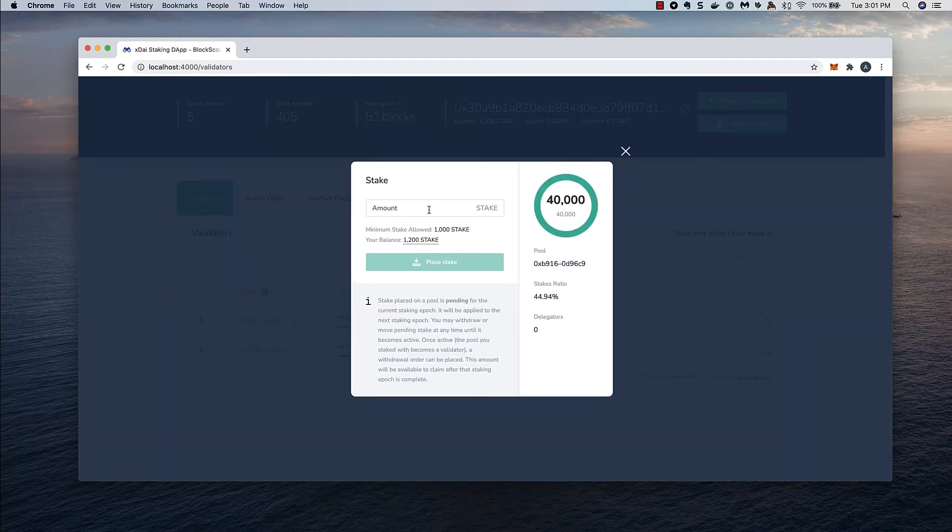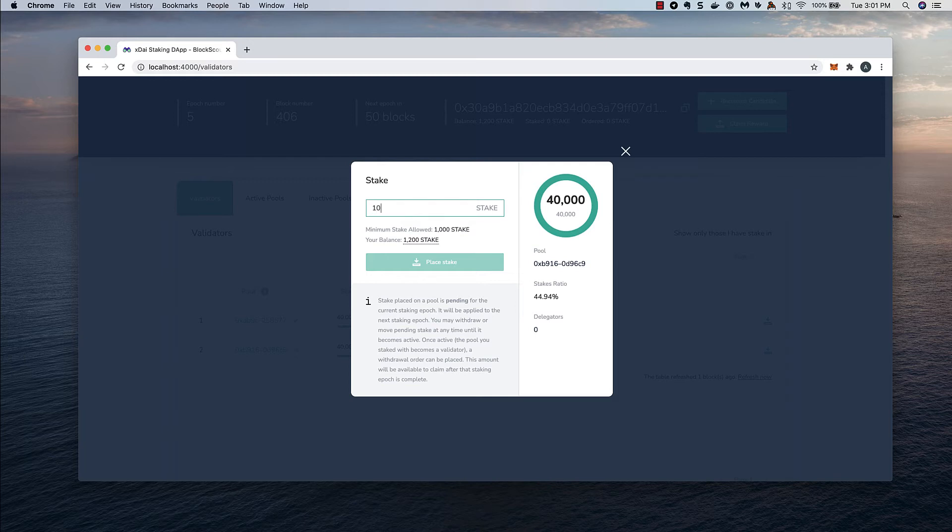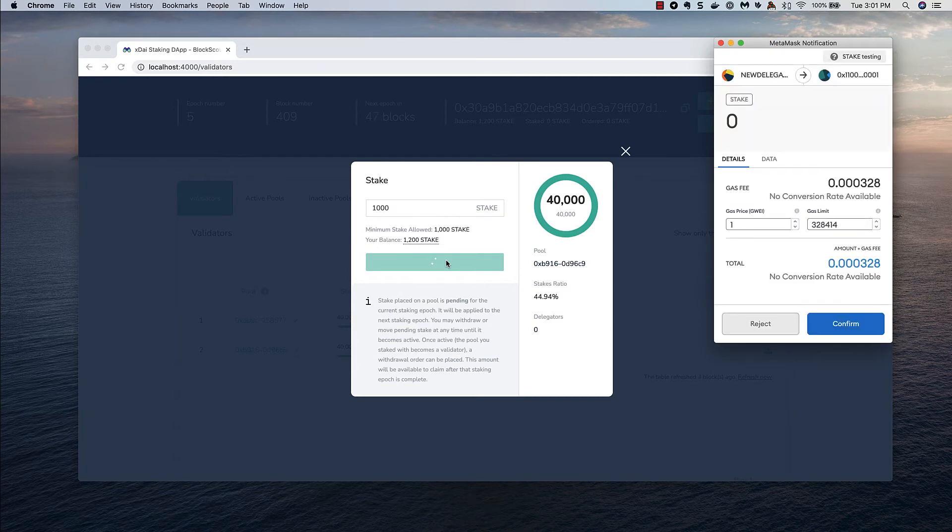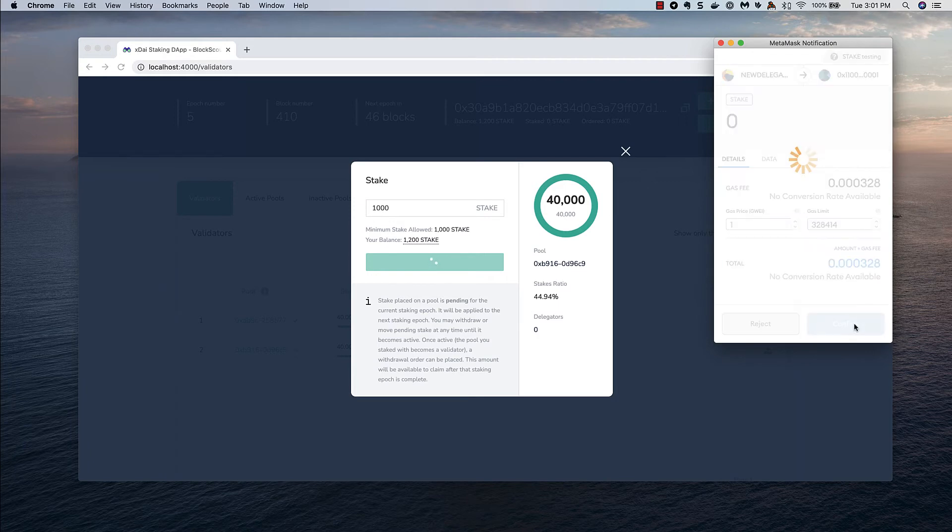Once in the modal, I can place stake to become a delegator. The minimum to start is 1,000. I'll enter that and press the button to process. Confirm the transaction in MetaMask. And remember, we'll need a very small amount of xdai to complete this process.